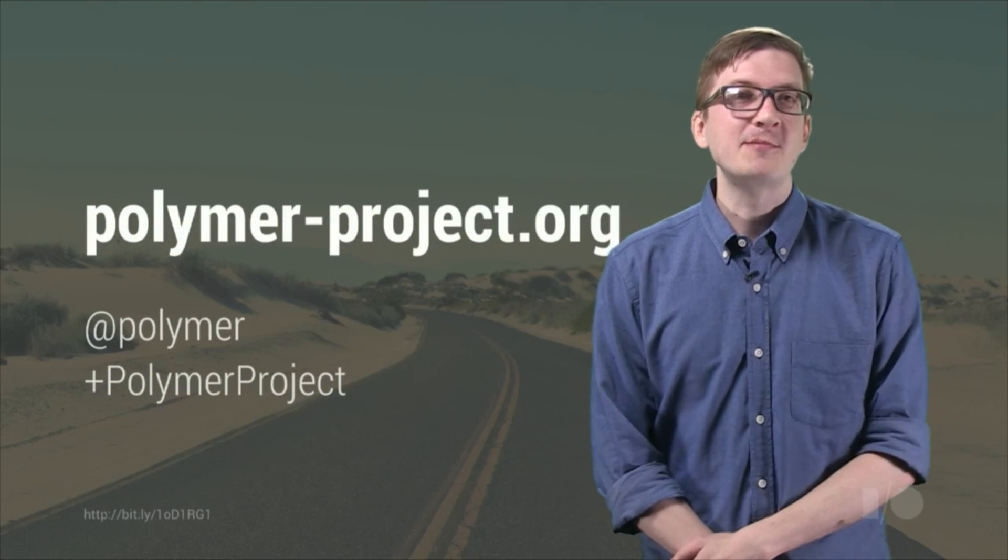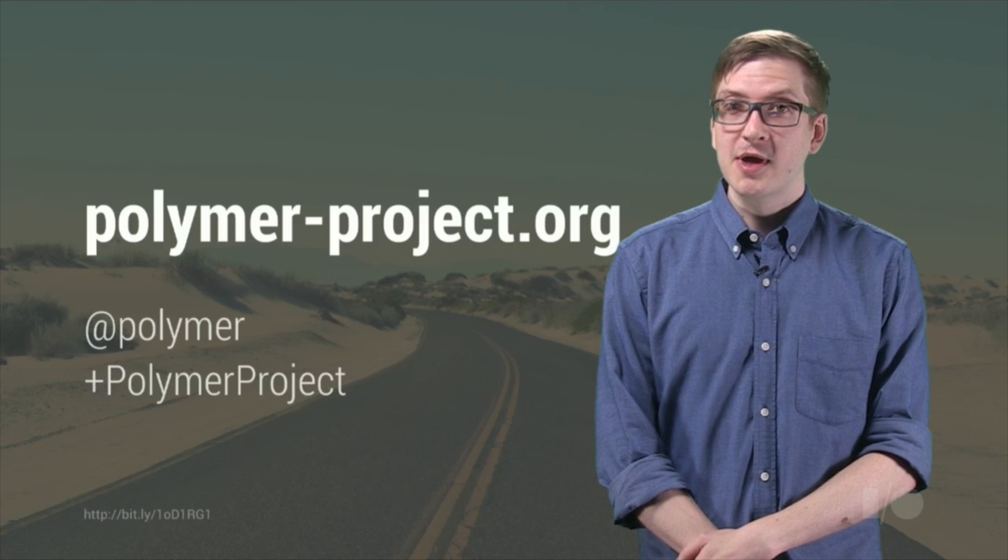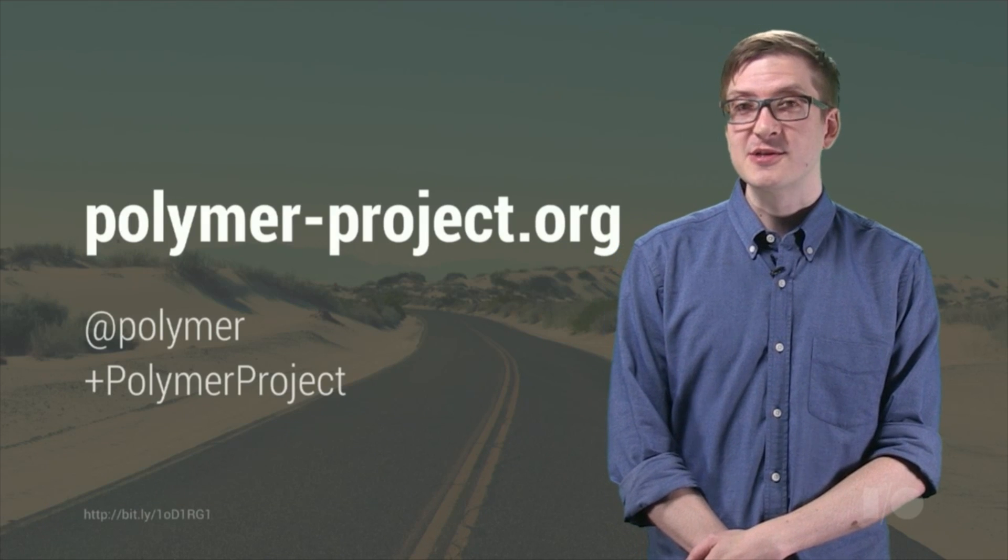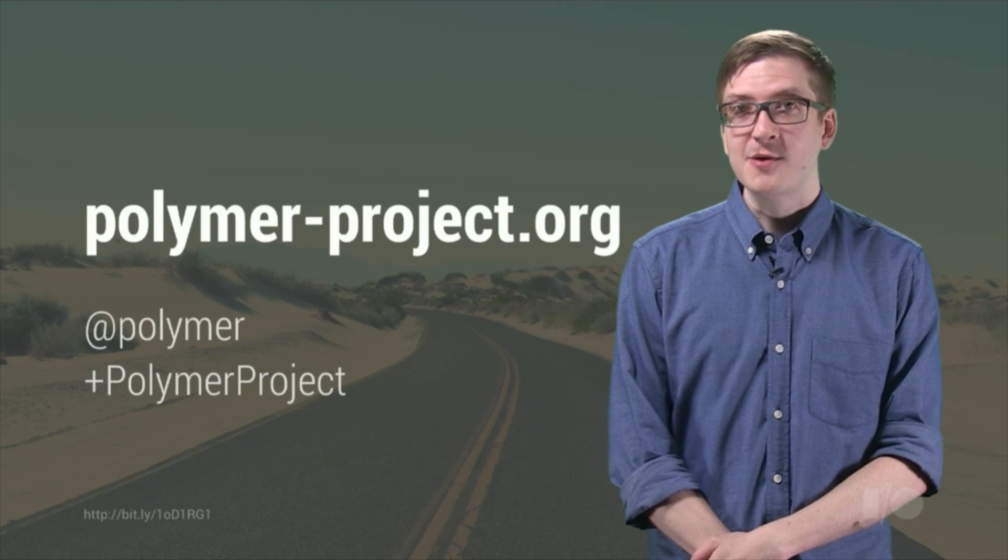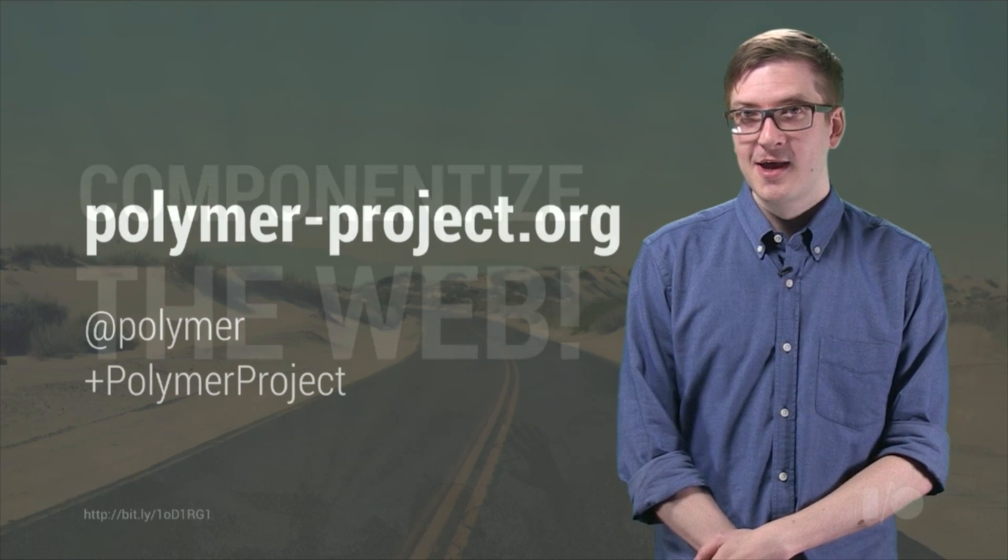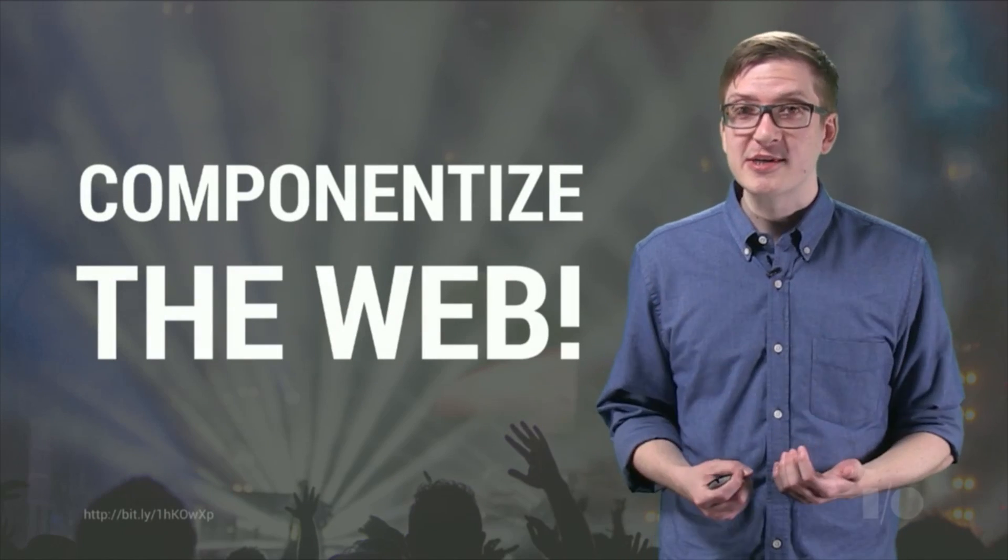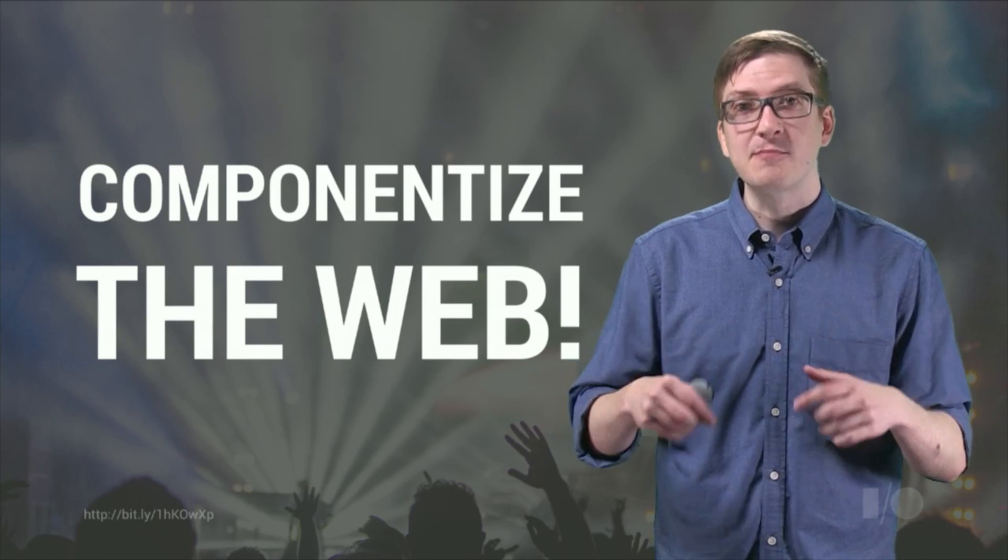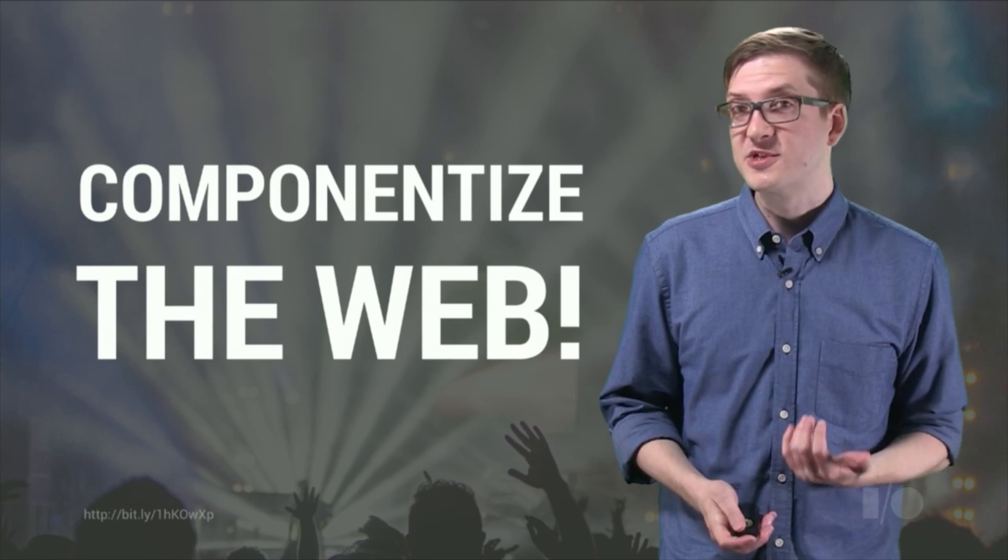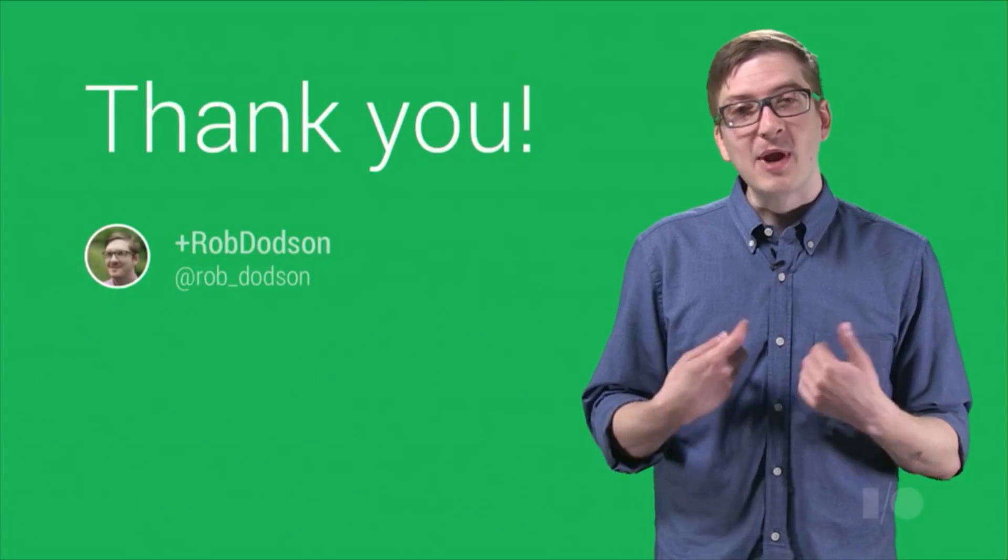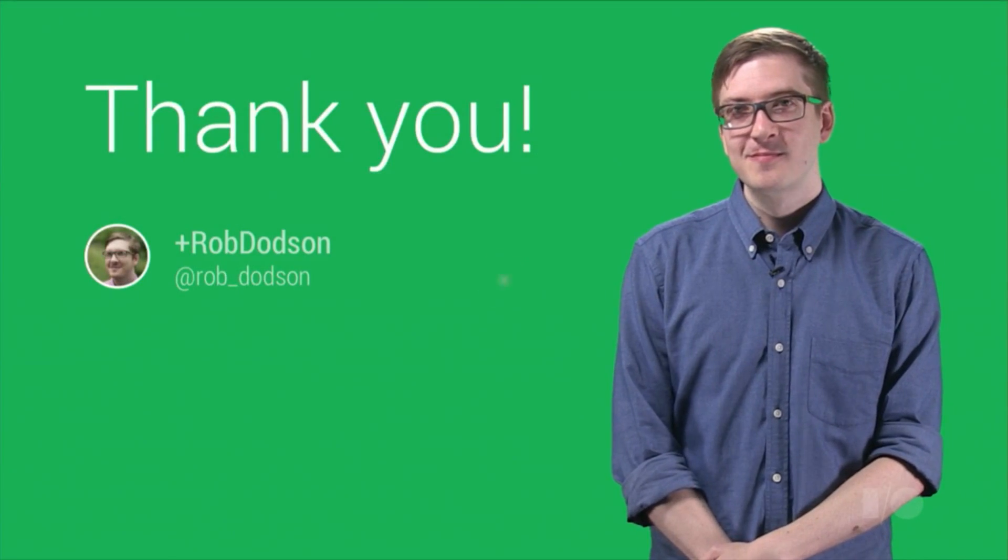Also be sure to check out the Polymer website at polymer-project.org, and if you haven't done so yet, make sure to follow us on Twitter at Polymer, and Google Plus at Polymer Project. And I want all of you to get out there and to start componentizing the web. It's up to all of us to build this new ecosystem of responsive elements. My name is Rob Dodson, and thank you so much for watching.